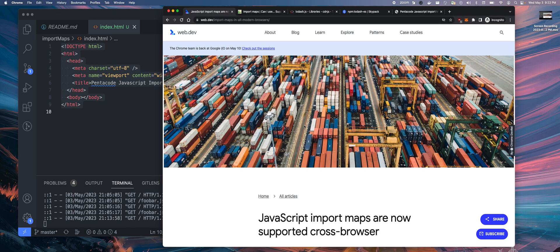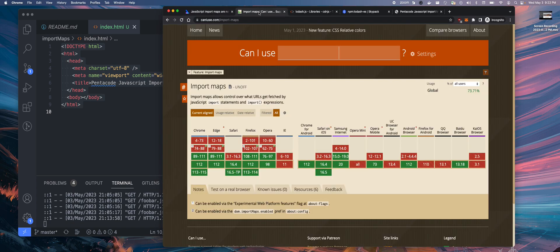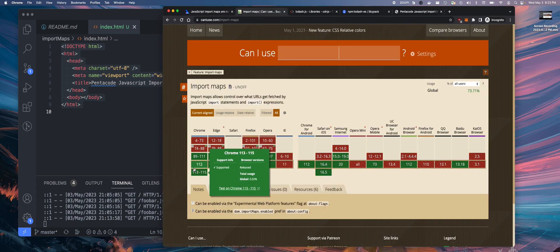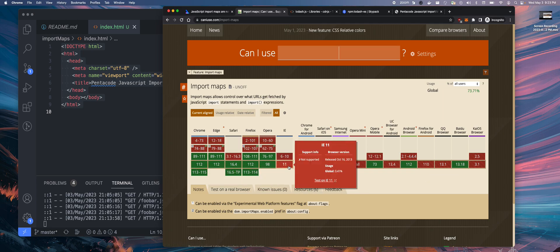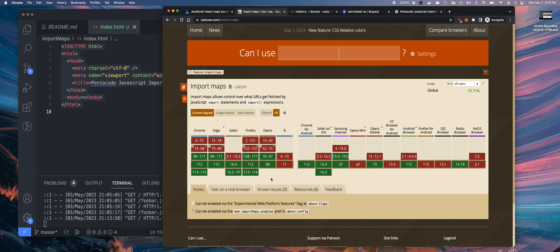Before we do that, let's see the compatibility across all browsers for this feature. Currently all major browsers, the latest version, support it, except for IE. But I don't think anybody is using IE right now, it's deprecated.